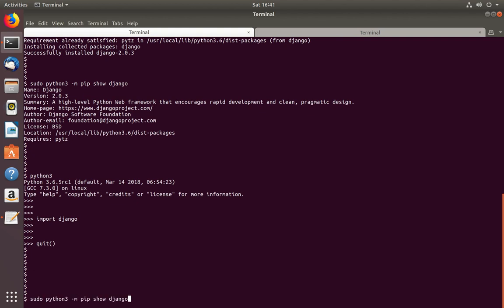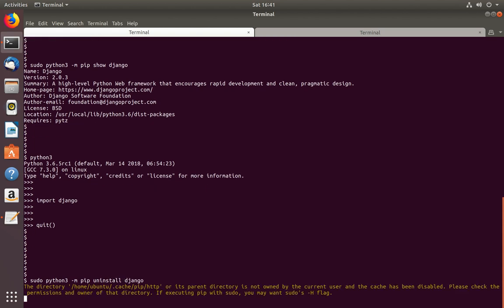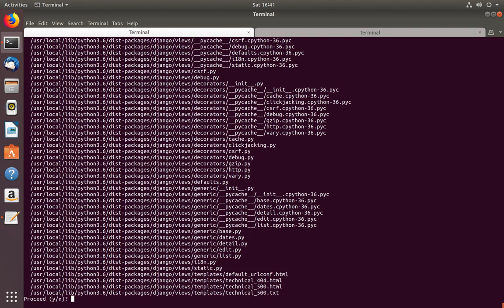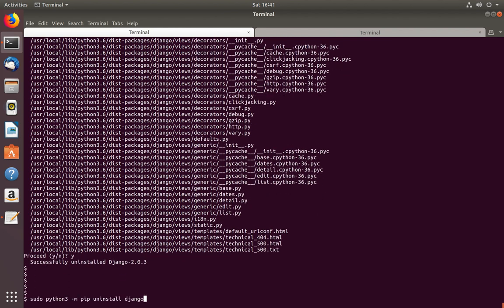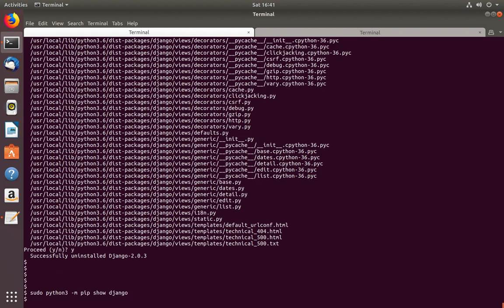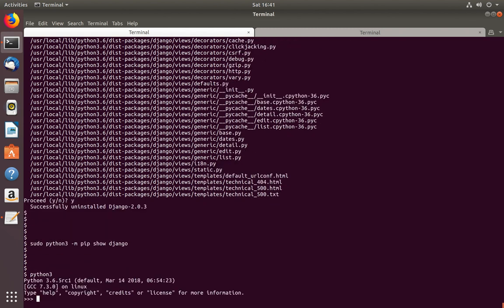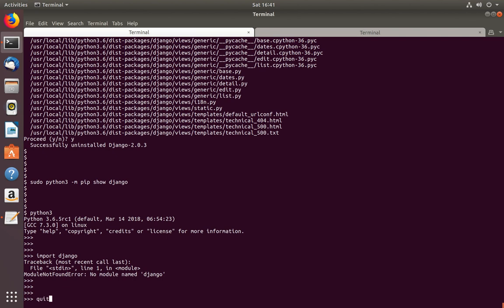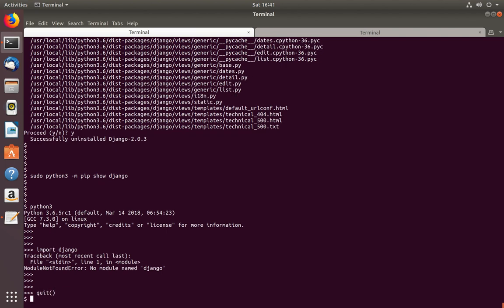Next I am going to show how to uninstall Django for Python 3. Change this to uninstall. It's uninstalling Django 2.0 — type Y and press Enter. It has been removed. Let me run the show command again — it's not showing anything. Go to the Python 3 console and try to import Django. This way we can find the package and remove it which we installed using the pip package installer.